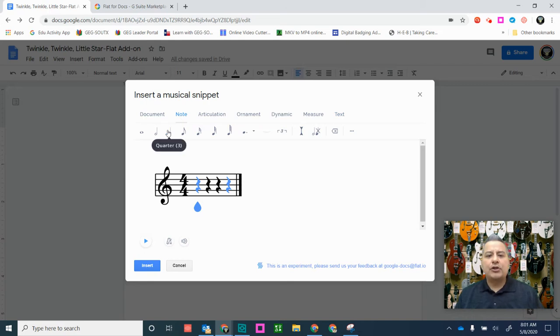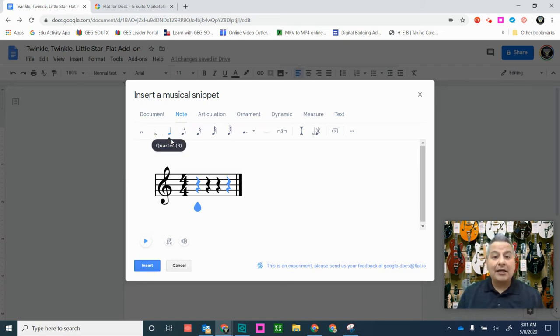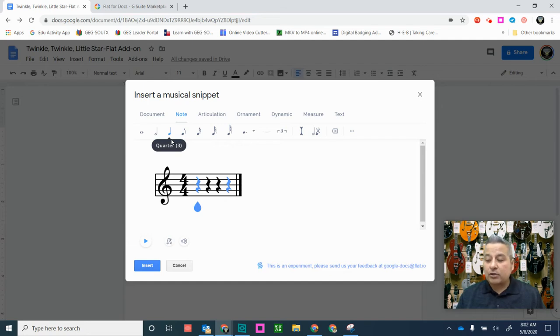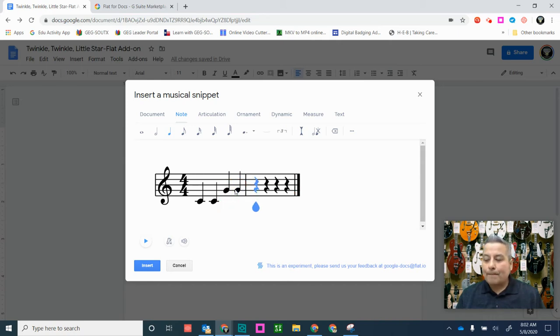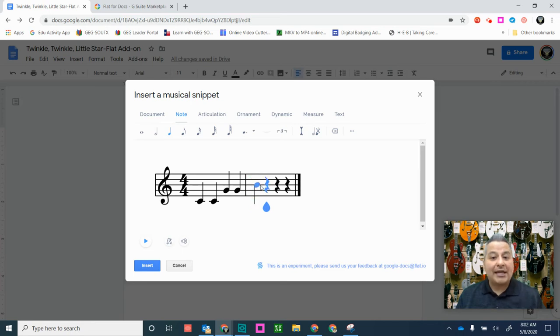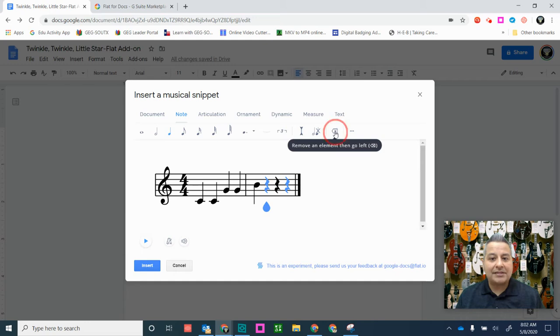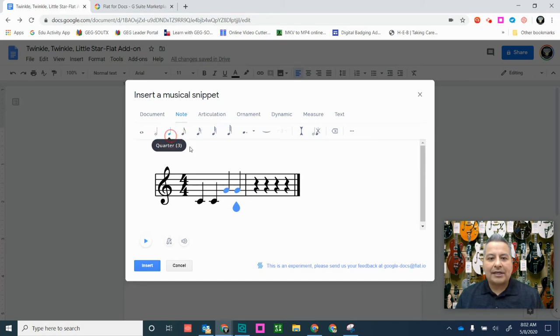Now, I'm going to go here to the Notes option, and I'm going to go ahead and start creating my musical snippet. So I'm going to start adding my notes here, and here I go. And again, I'm not a music teacher, but I find this very intuitive. Oops, and when you make a mistake here, what you can do is you can go ahead and remove the element and go left. There you go. So you've removed the element. Now we can make sure, and we can go ahead and continue adding our notes here.